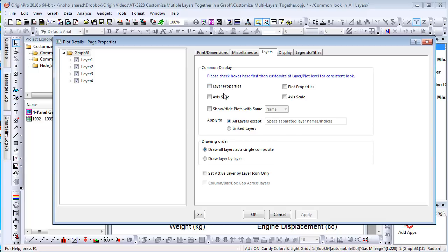For example, Layer Properties, Axis Style, and Plot Properties, and then click OK to close the dialog.